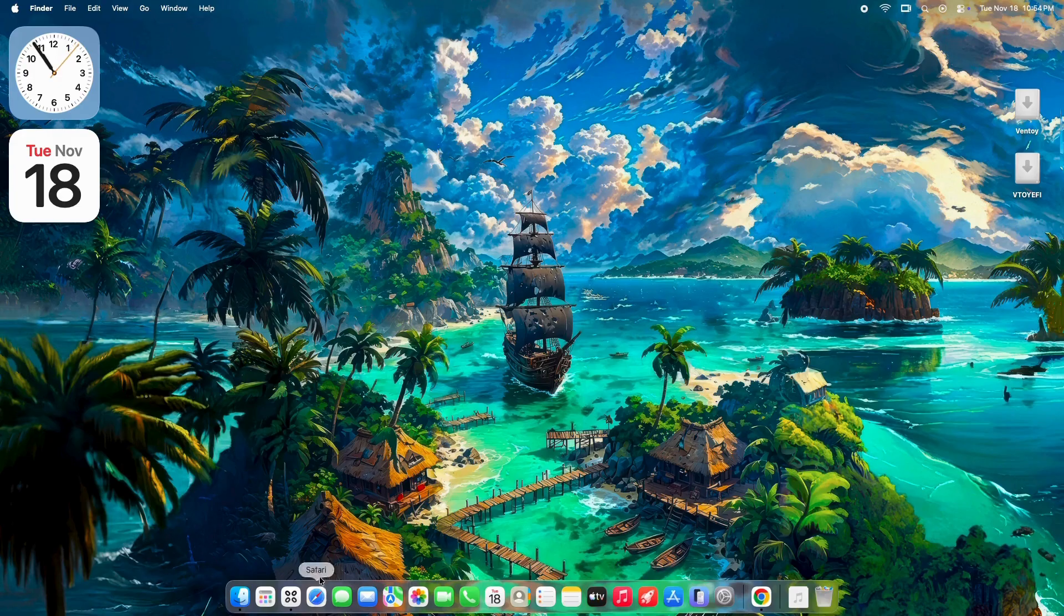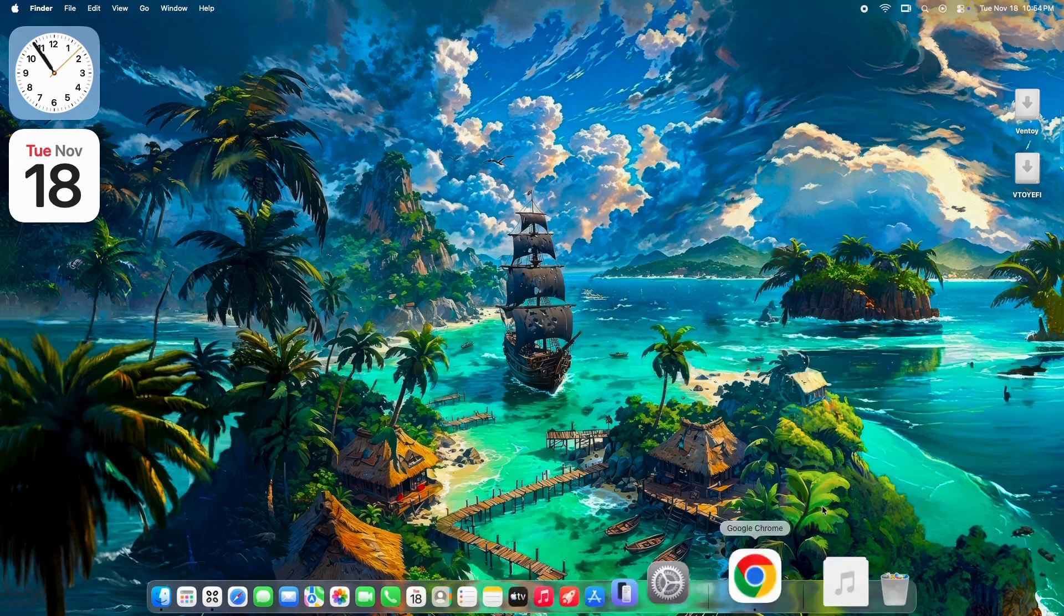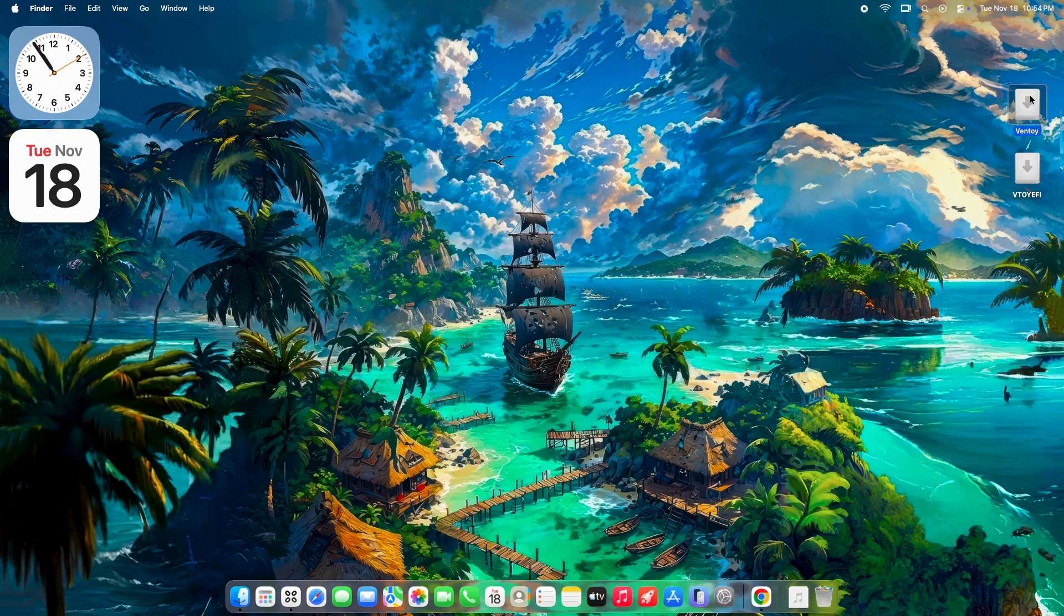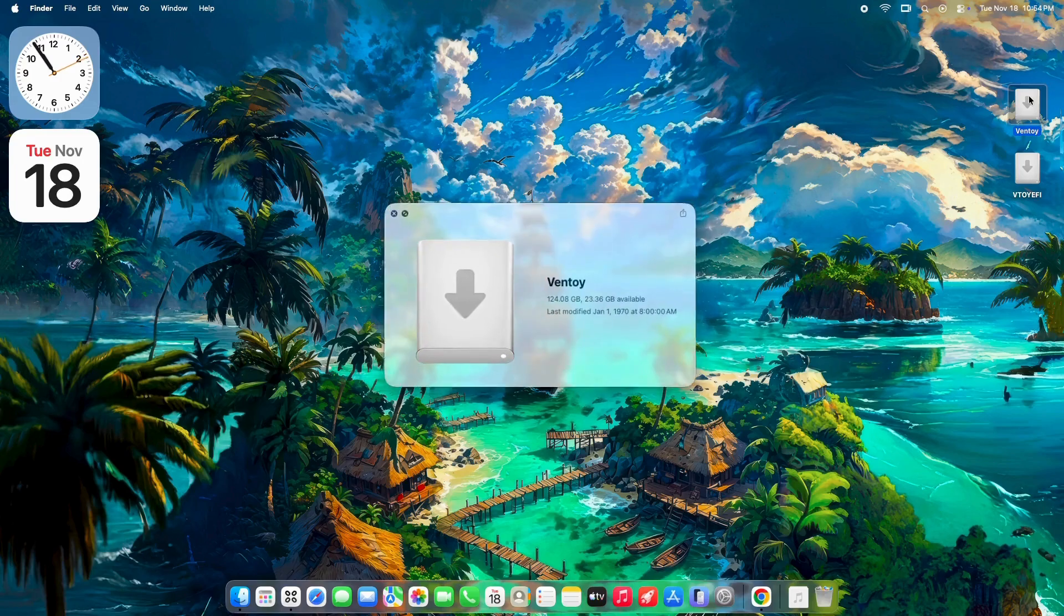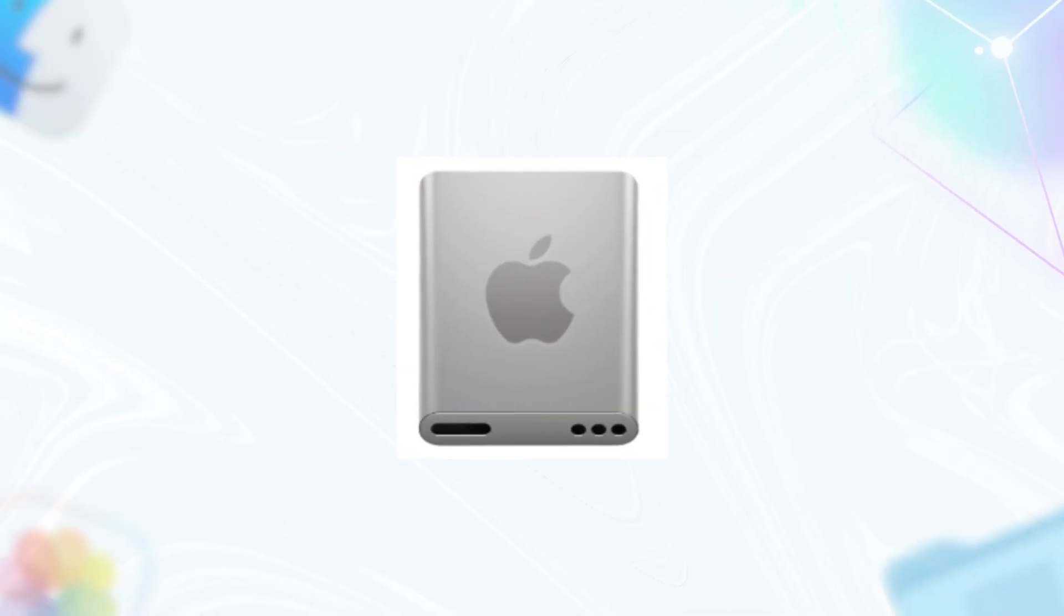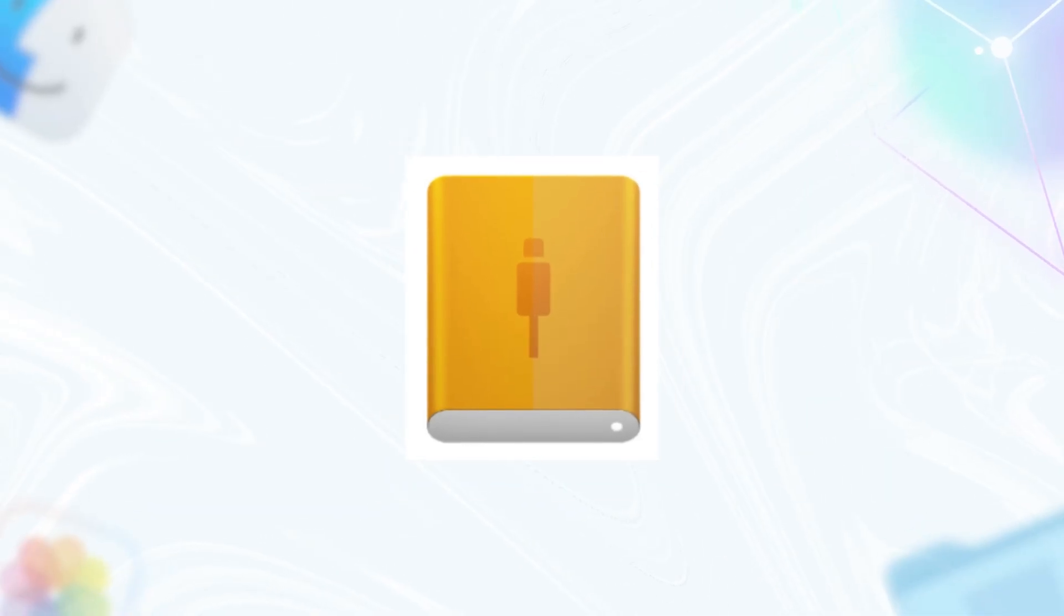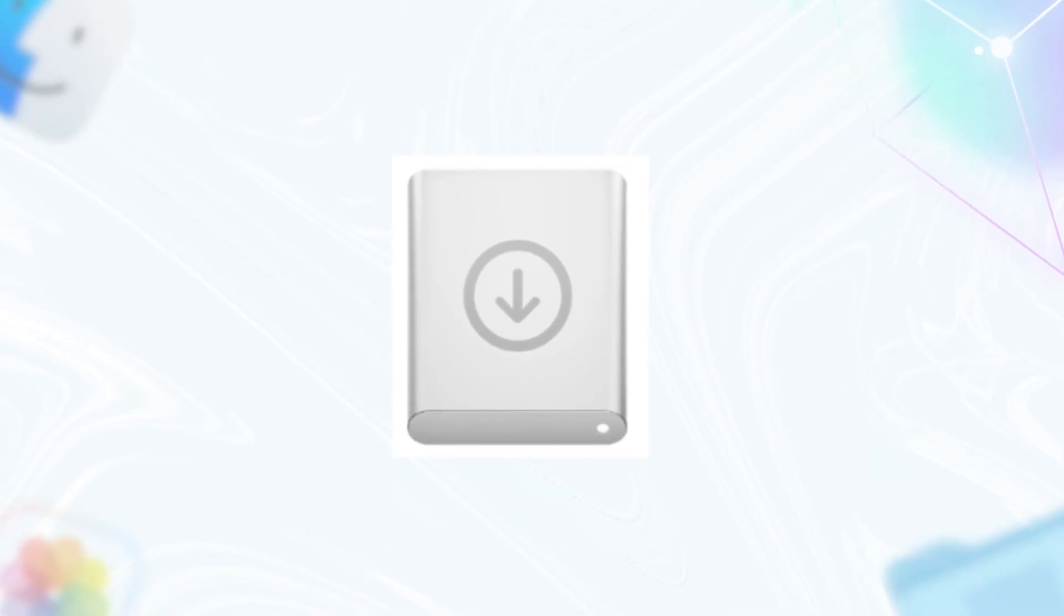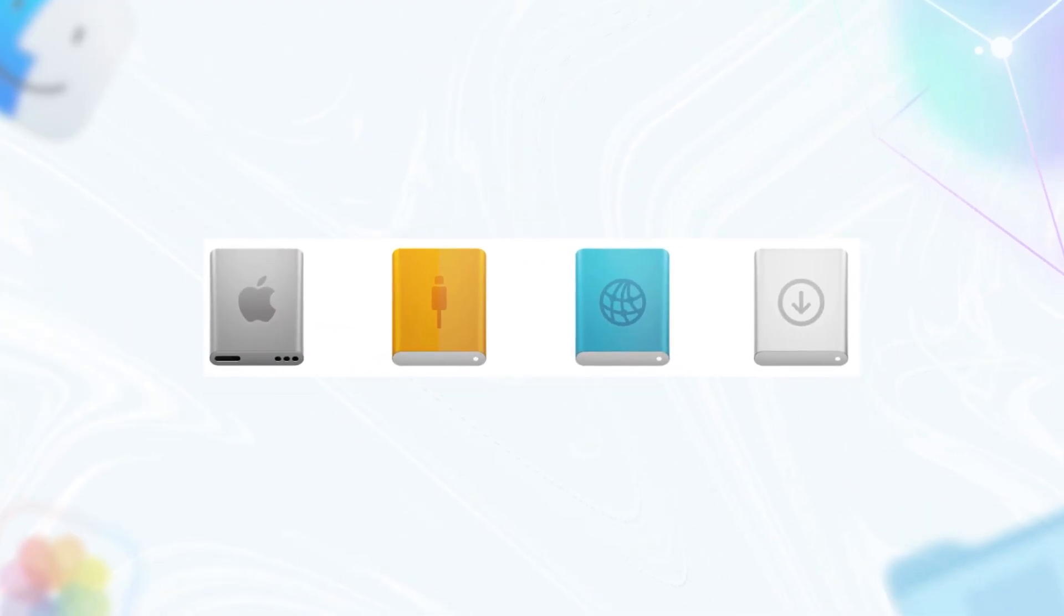But in Tahoe, released late 2025, everything's flattened out. Internal: just a simple Apple logo on a gray square. External: a USB plug icon. Network: a globe. Removable: an arrow pointing down into a box. No more shine, no more depth. It looks clean, but to many, it feels off, like Apple decided to sand down the personality.